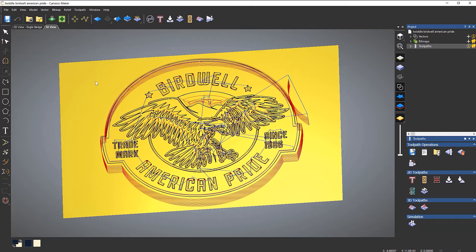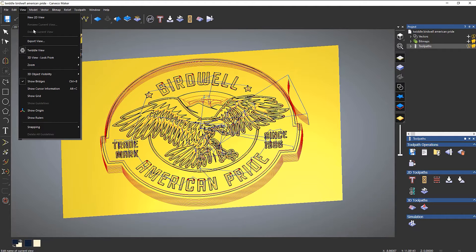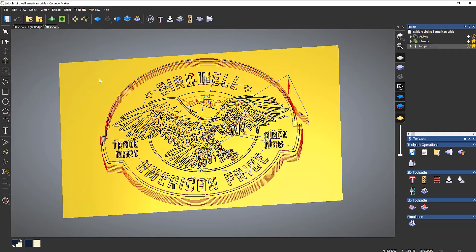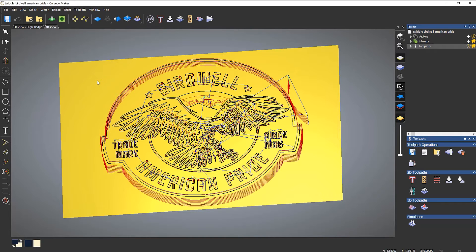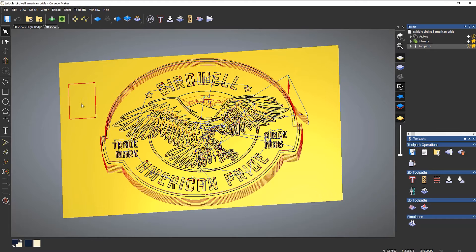To come out of it you can either select the view and select twiddle view again, or you can press escape on the screen and then you'll have your selection mode back and you won't be twiddling.